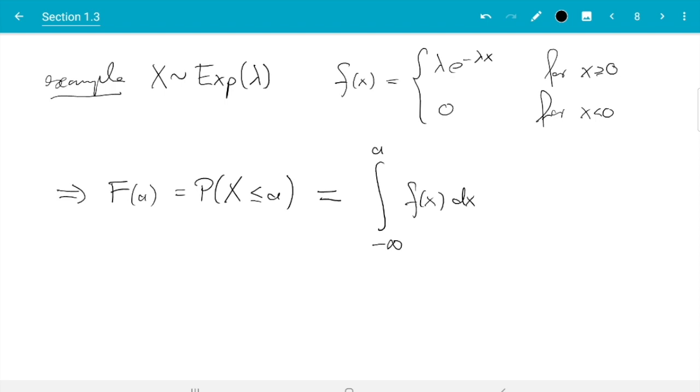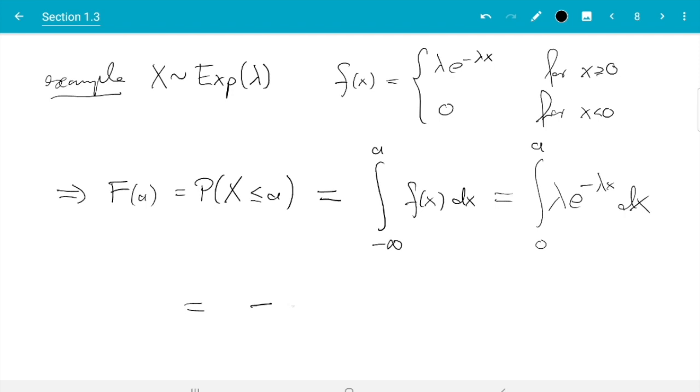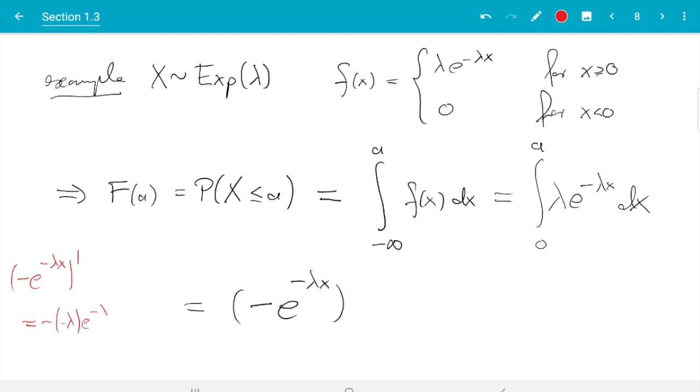We plug in f and solve the integral. So we don't need to integrate negative values because here f is 0 and it doesn't contribute to the integral. So we integrate from 0 to a. The function we integrate is lambda e to the minus lambda x dx. And exponentials are always easy to integrate. We need a primitive of that and it turns out the primitive is minus e to the minus lambda x. Because if I take the derivative of this function then the exponential is its own derivative. So the outer derivative is e to the minus lambda x. And the inner derivative, the derivative of minus lambda x gets a minus lambda. So we get minus minus lambda e to the minus lambda x, which is lambda e to the minus lambda x as required.